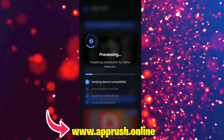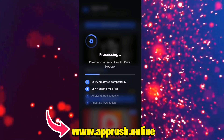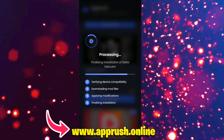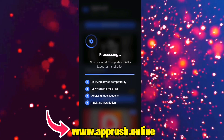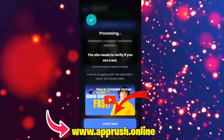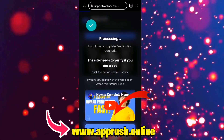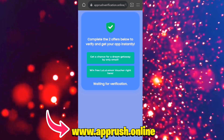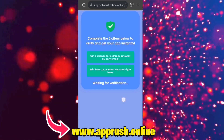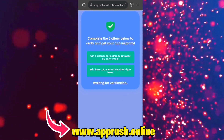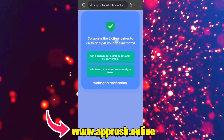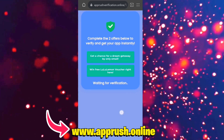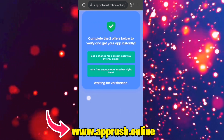Step 3: The installation will begin and should take around 20 to 30 seconds. Due to high traffic, you may be prompted for human verification — just tap Verify Now. You'll be redirected to a quick page where you need to complete any two simple tasks, like downloading a free app or filling out a short form. This helps prevent spam and bots and ensures that only real users like you get access to the script.